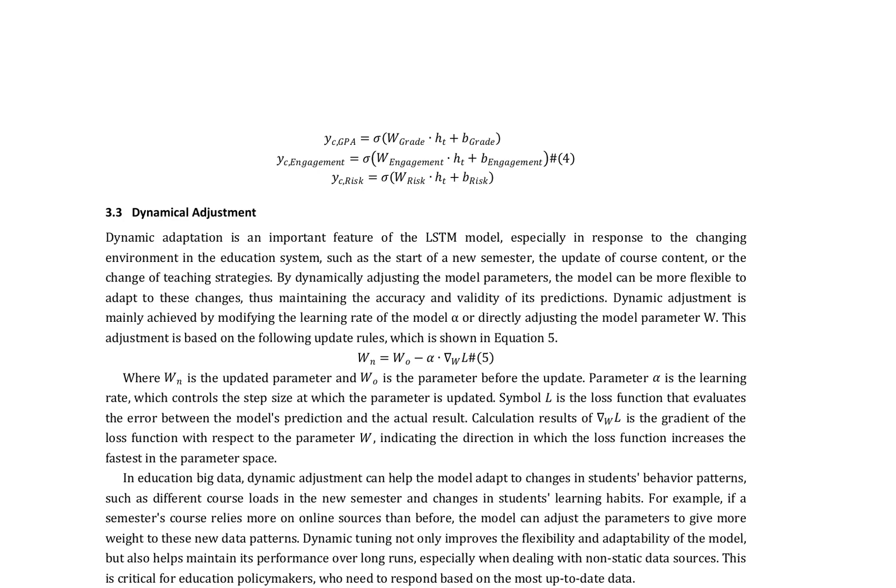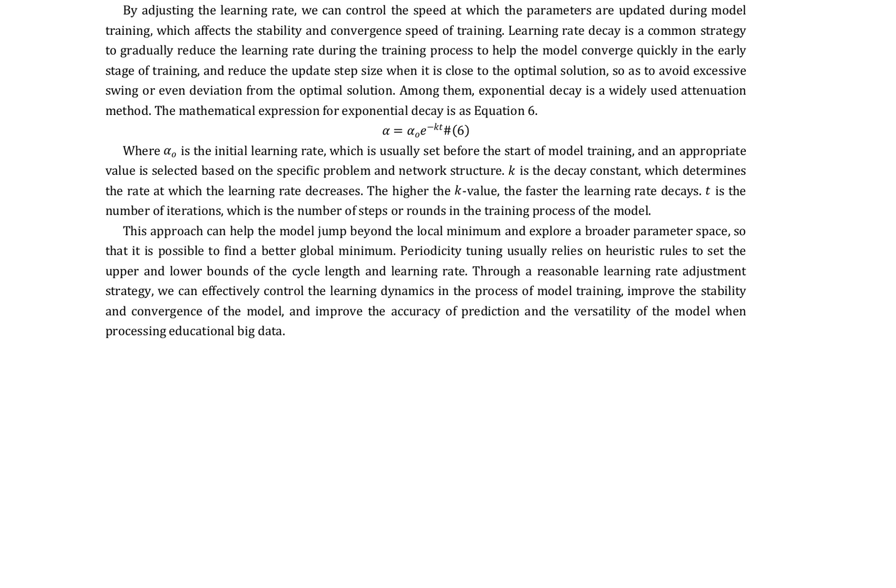For example, if a semester's course relies more on online sources than before, the model can adjust the parameters to give more weight to these new data patterns. Dynamic tuning not only improves the flexibility and adaptability of the model but also helps maintain its performance over long runs, especially when dealing with non-static data sources.